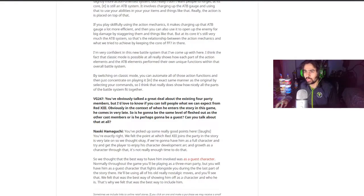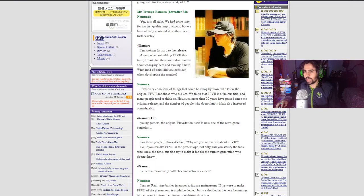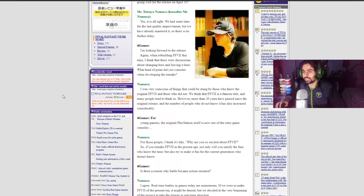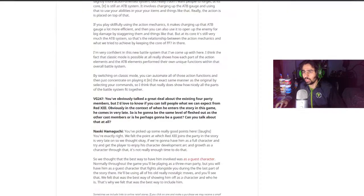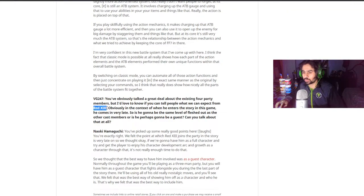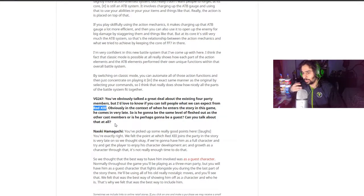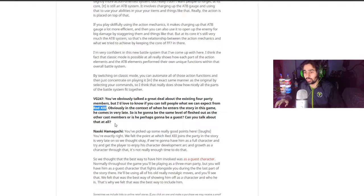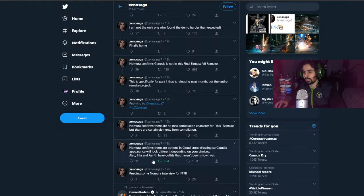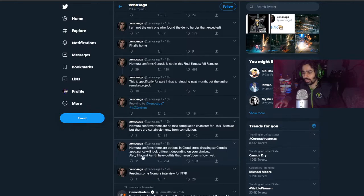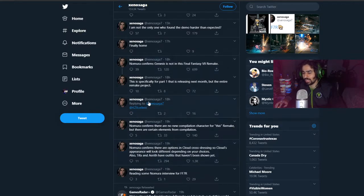Just to recap Final Fantasy VII Remake will make its final release date of April 10th the first part. Red XIII will not be a playable character in the first part but I'm certain he'll be a playable character in part 2 and that'll be something for gamers to really look forward to. And finally, we know that there will be different outfits for Cloud in the cross-dressing scene including more outfits for Tifa and Aerith.